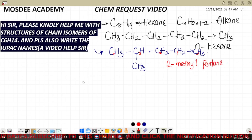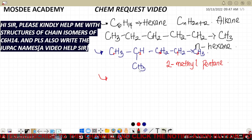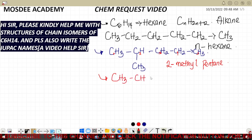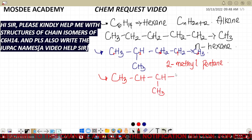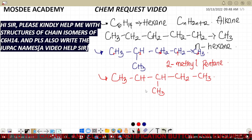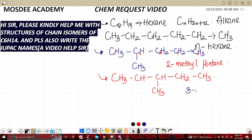We follow the same pattern to write the third one. Instead of putting the methyl group at the second position, I shift it to the third position. So the structure is CH3–CH2–CH(CH3)–CH2–CH3, giving us 3-methylpentane. This is also an isomer as long as it gives us six carbon atoms and 14 hydrogen atoms.